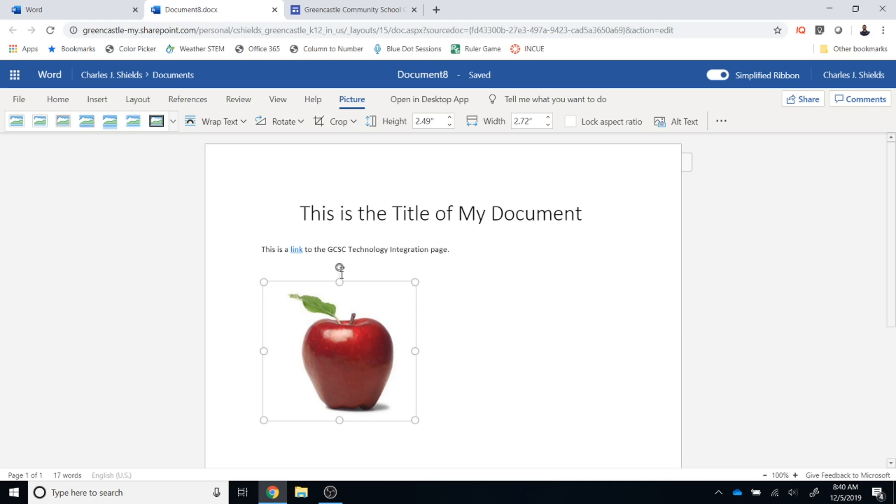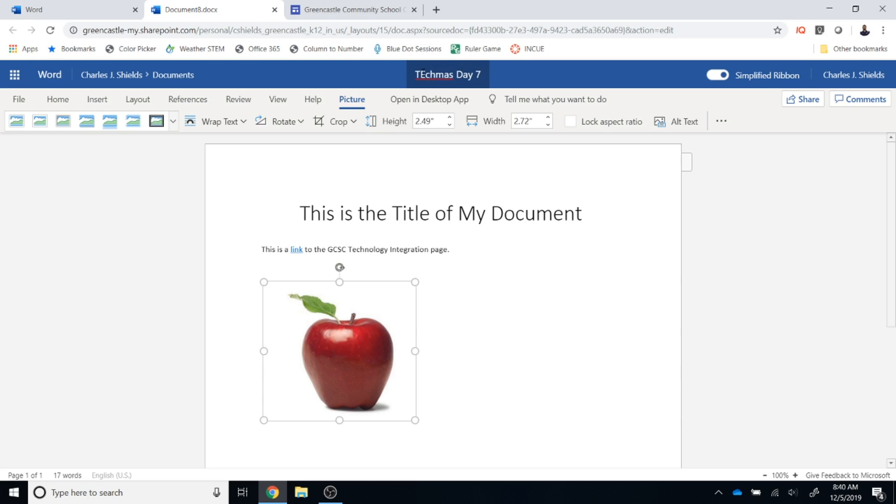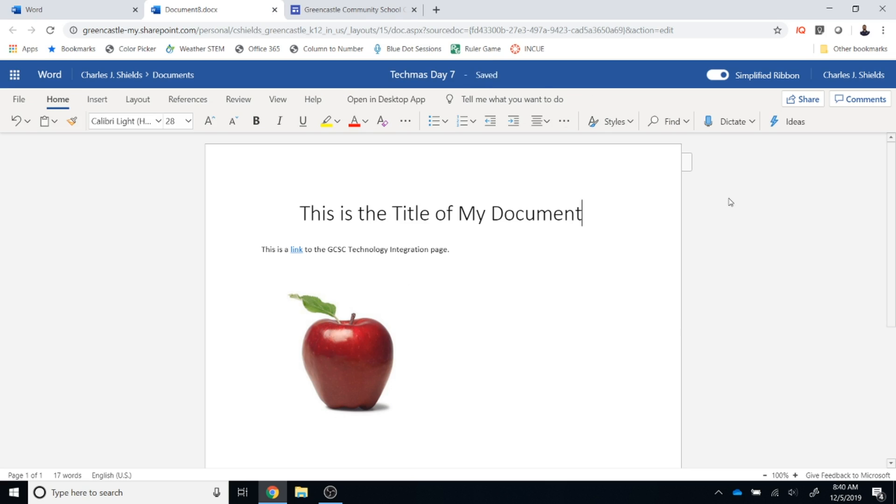The last thing you will need to do is to change your document name from the default document or in this case document 8 by clicking up here and you will need to call that some original title. I'm just going to call this Tecmas Day 7 and fix my typo and that saves automatically.